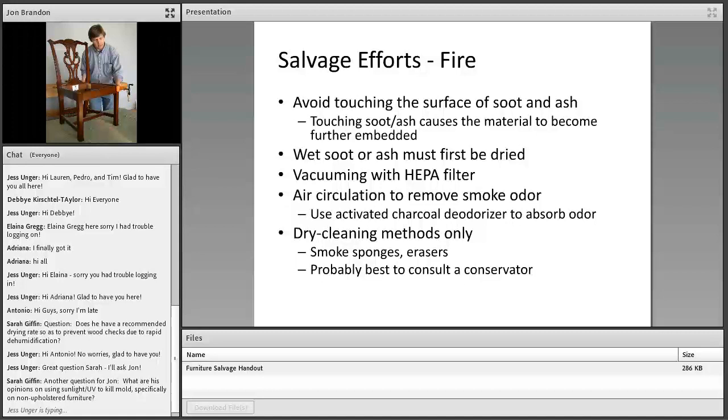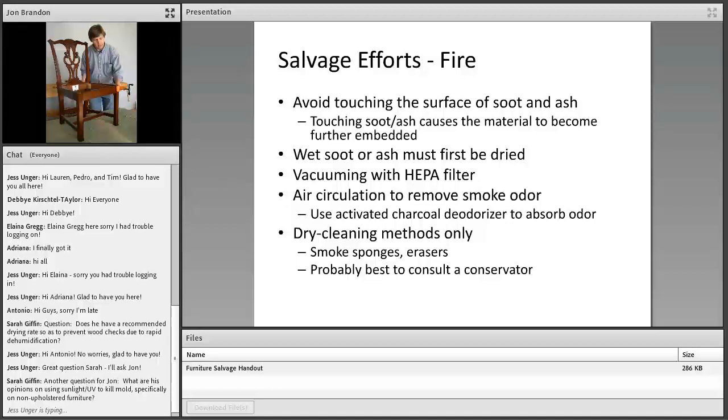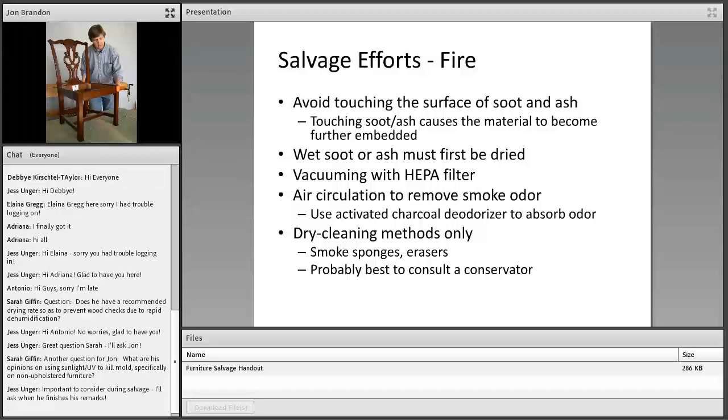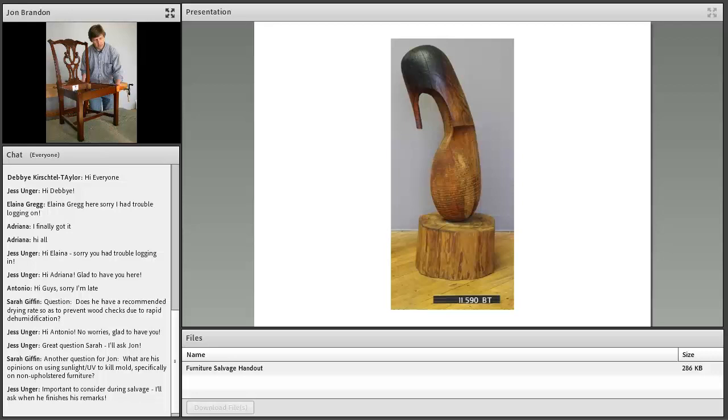I'm not going to go into cleaning soot and ash very far because it's tricky and I think it's best left to a conservator, or possibly a conservator could consult to develop the best cleaning protocol and then train some volunteers how to do it. But it can be a risky treatment.